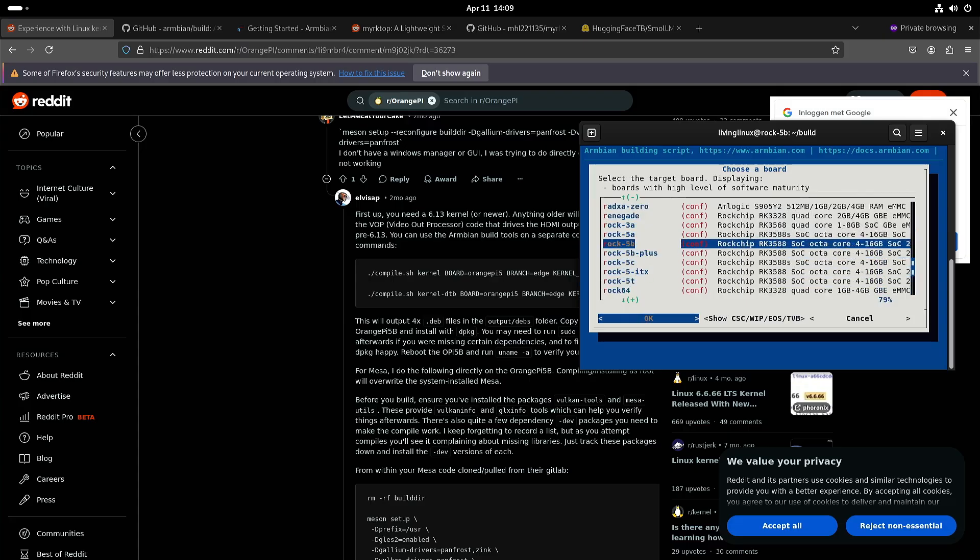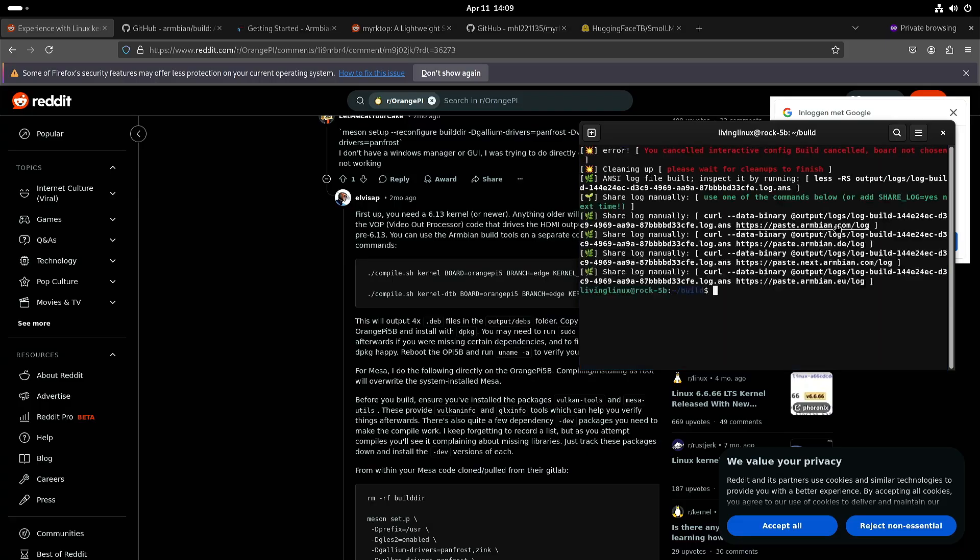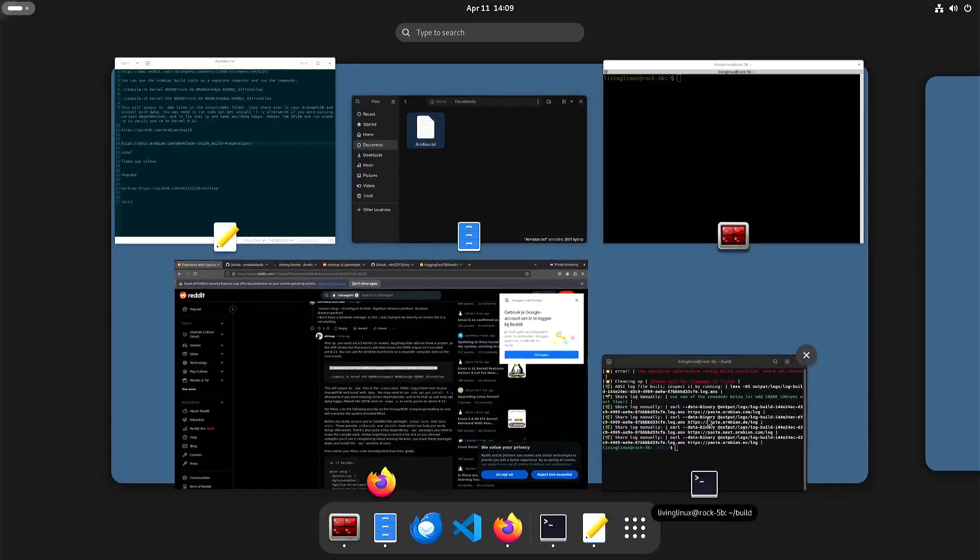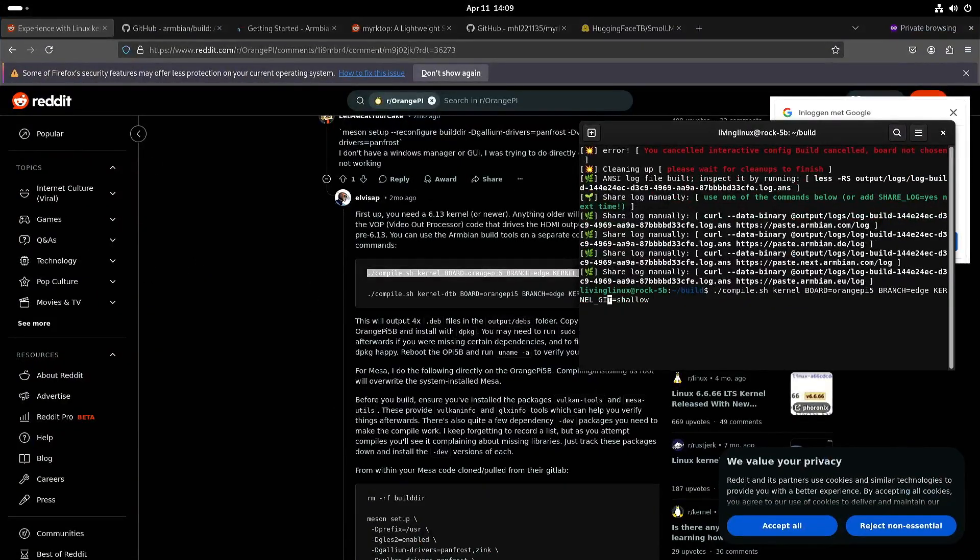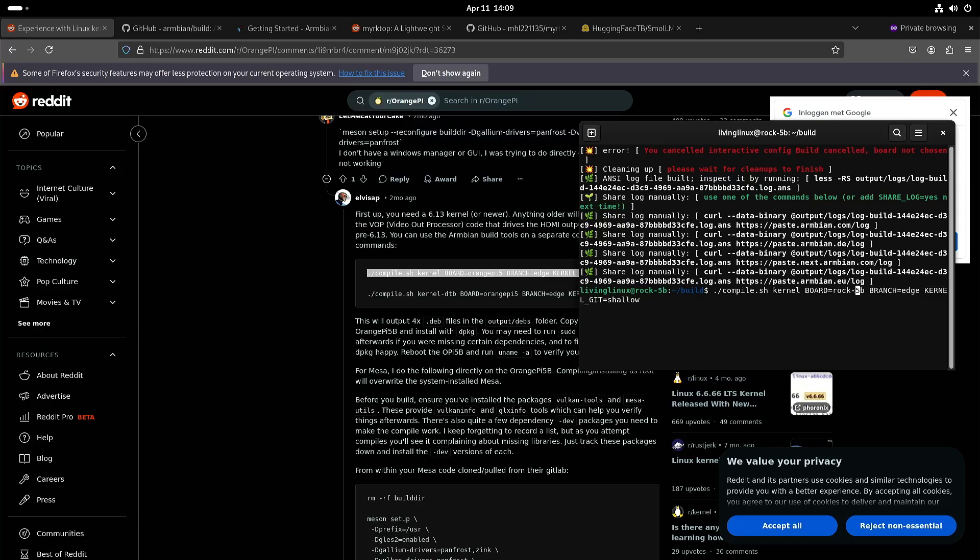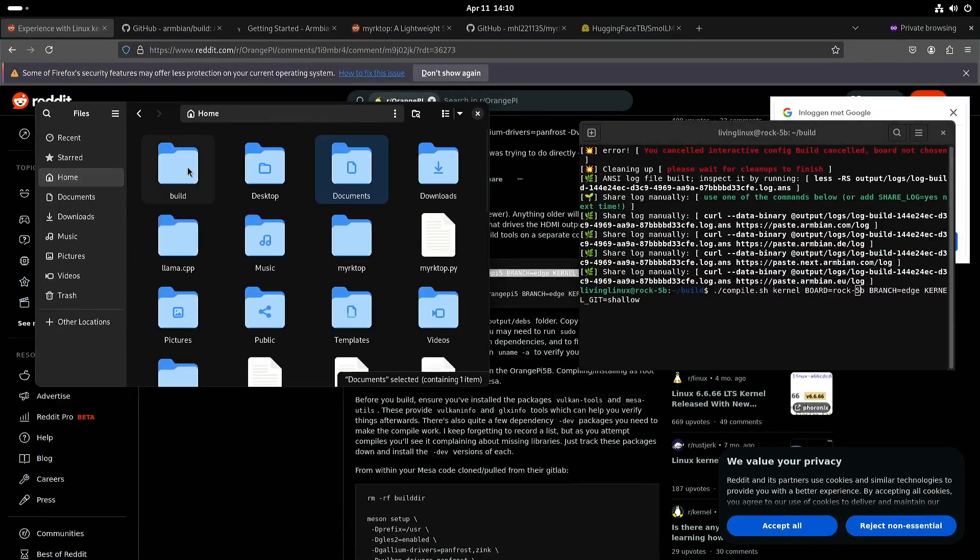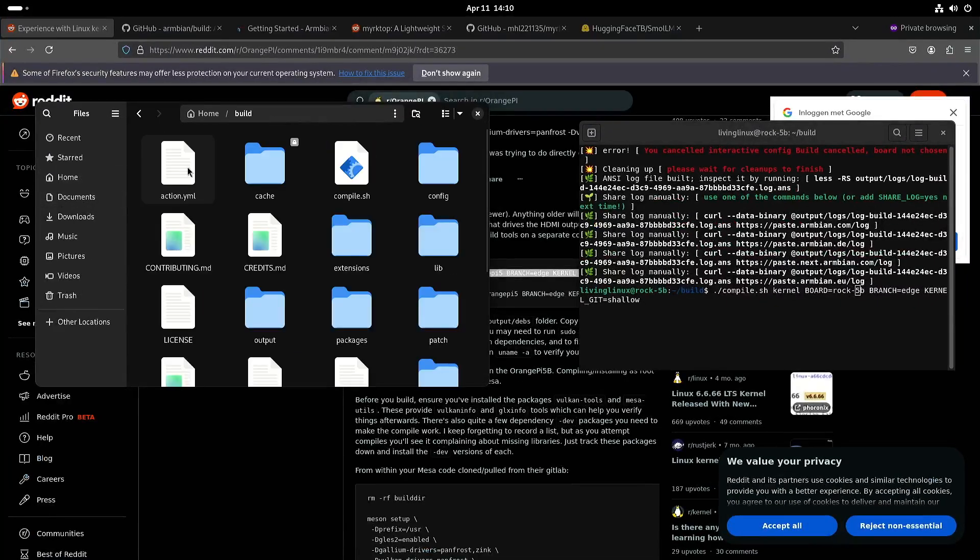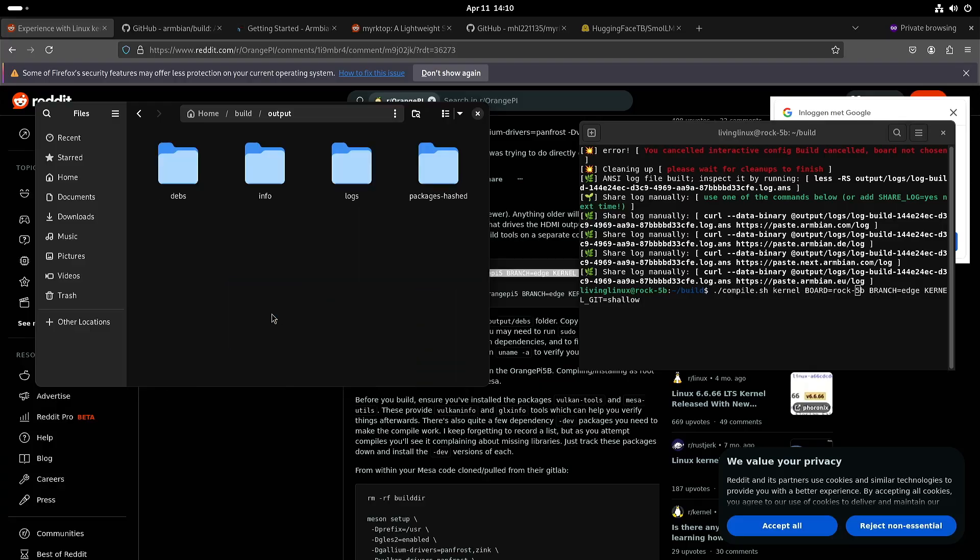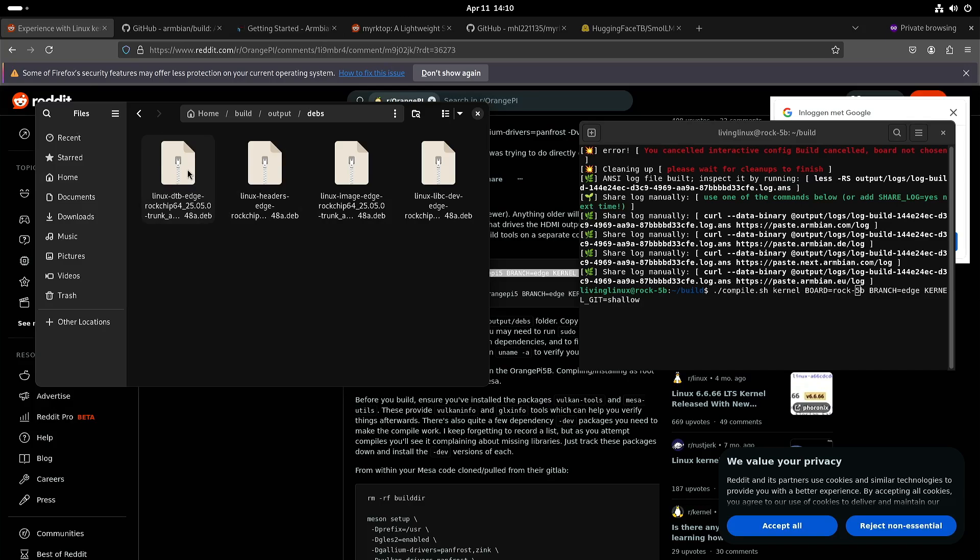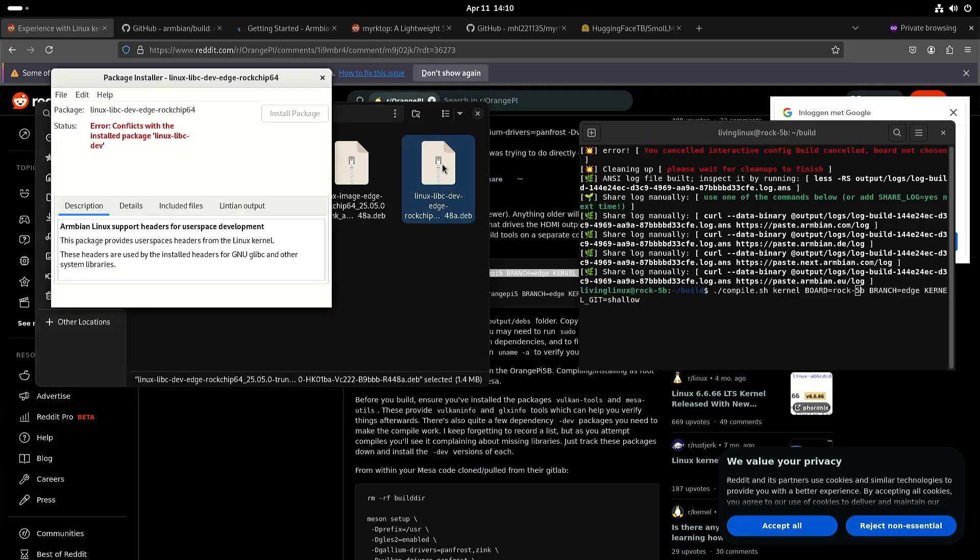So in my case, Rock 5b. If I do it like this, Rock 5b, then this command will build a new kernel. I already did that, so I can go to output depth and I got the four files, the Debian packages. You can just double-click on it and it will install it, but this one gave him a conflict so I wasn't able to install it.